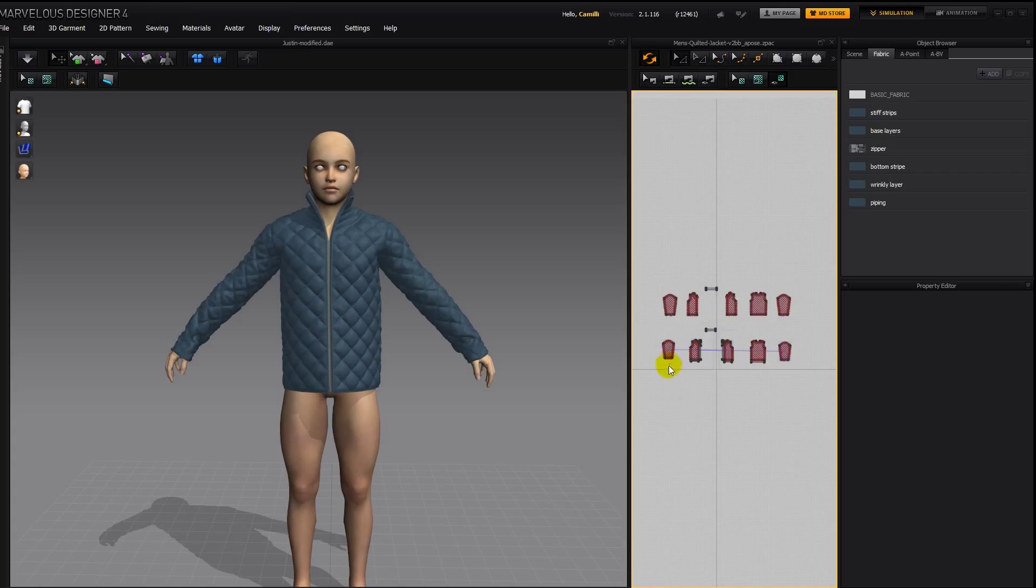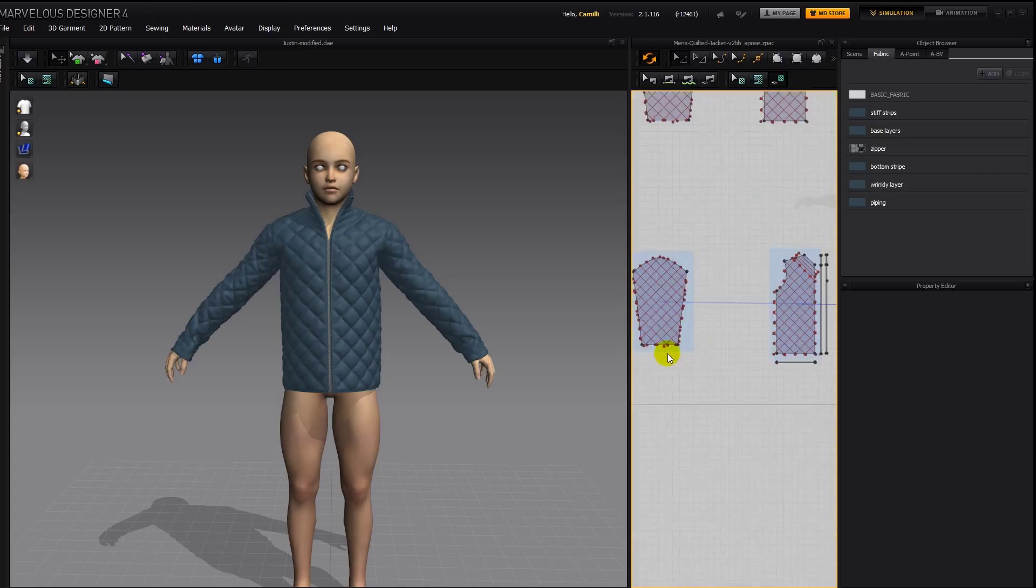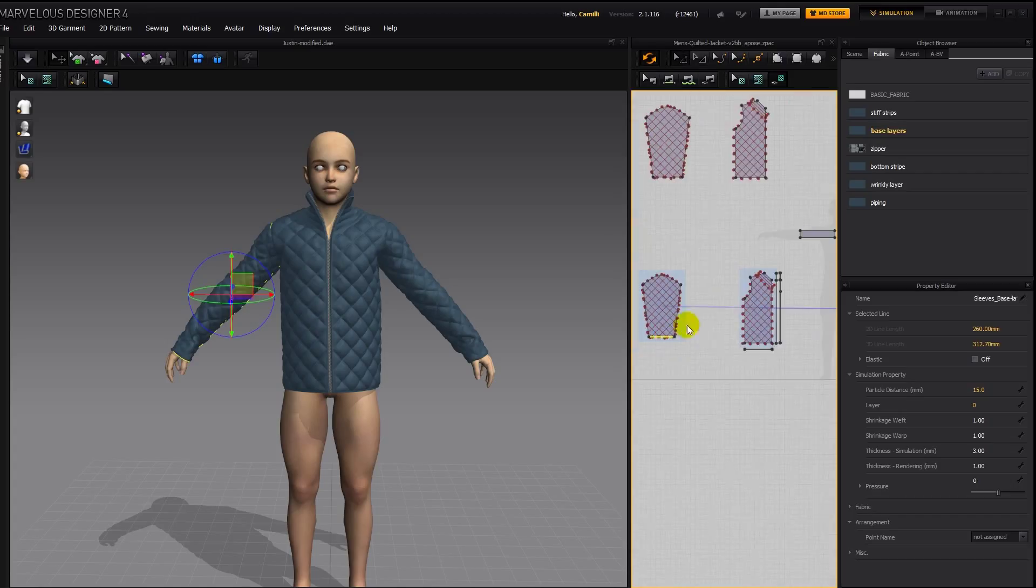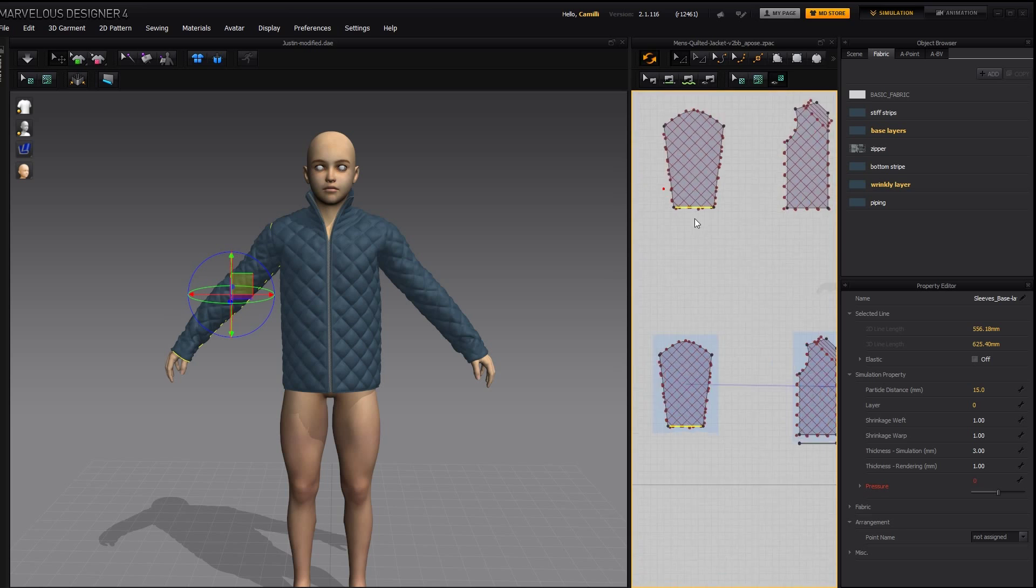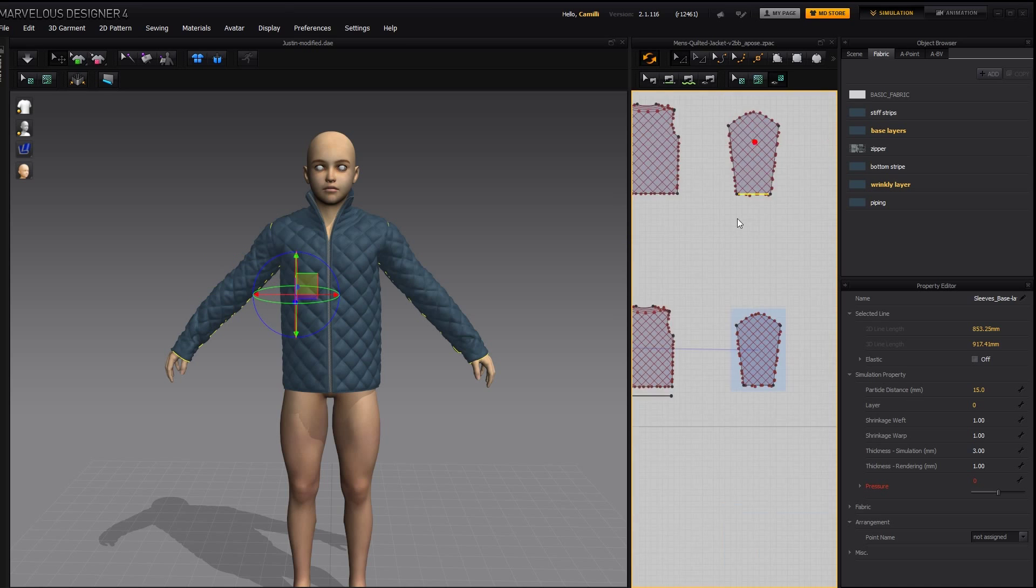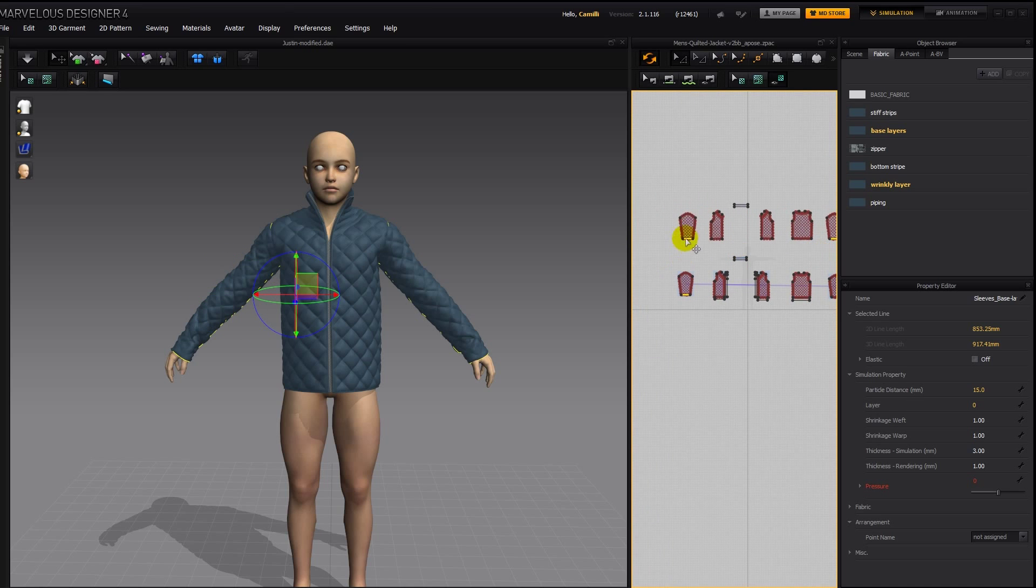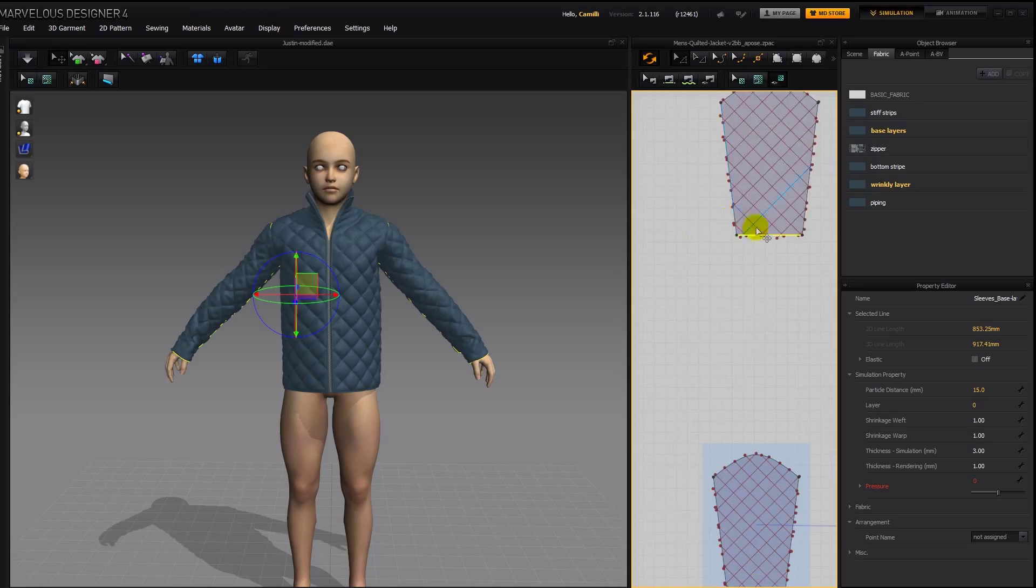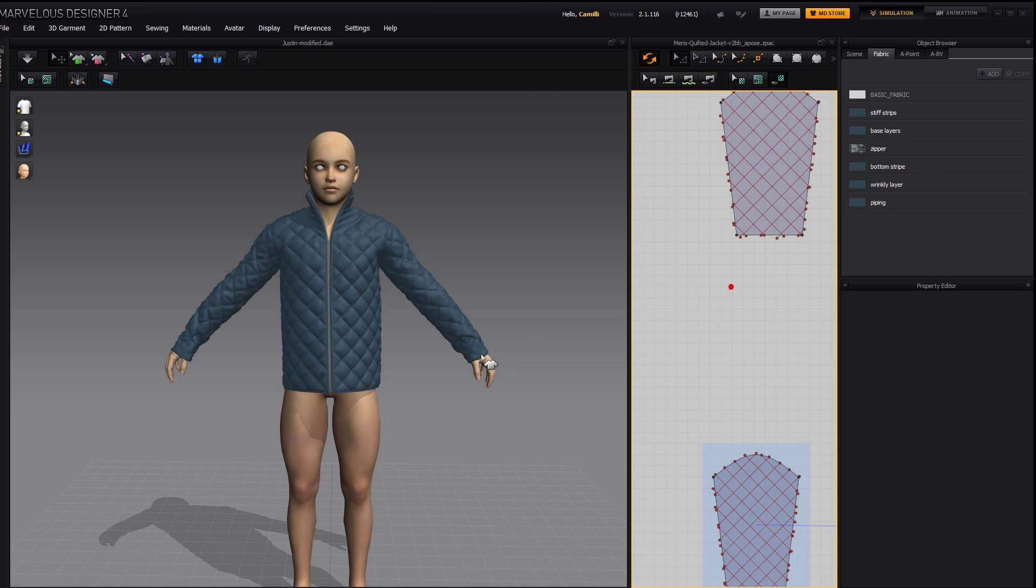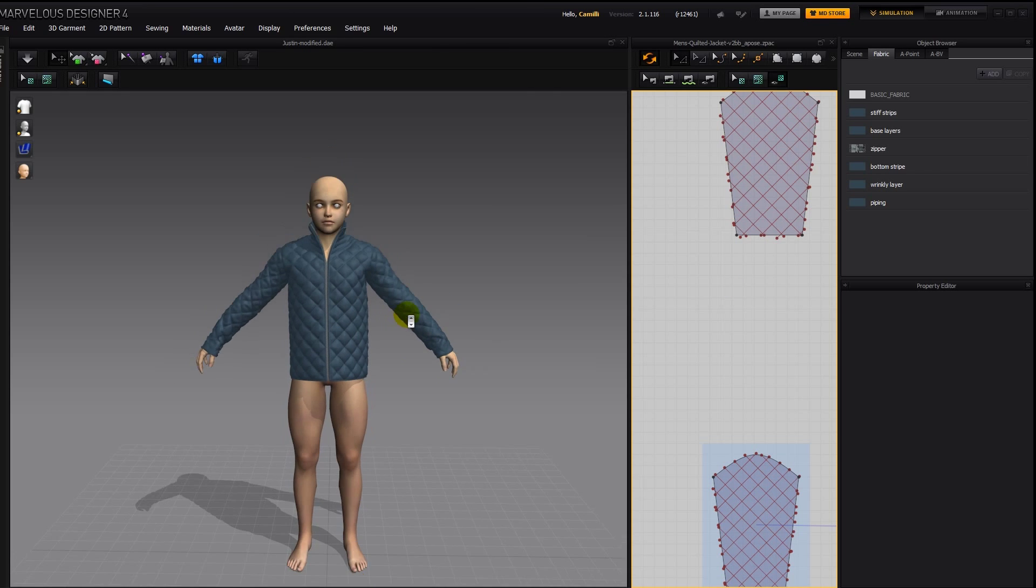Or we could just grab the bottom line on all three of them. And then use our arrow keys to move it up. Like this. And that would make it shorter. I don't think it's too bad the length on him.